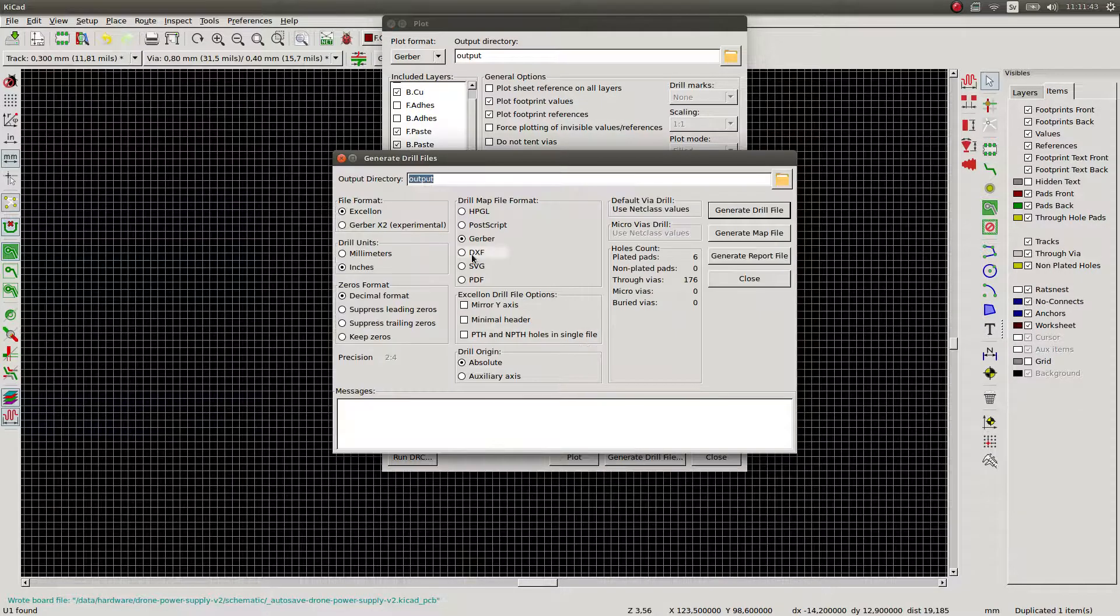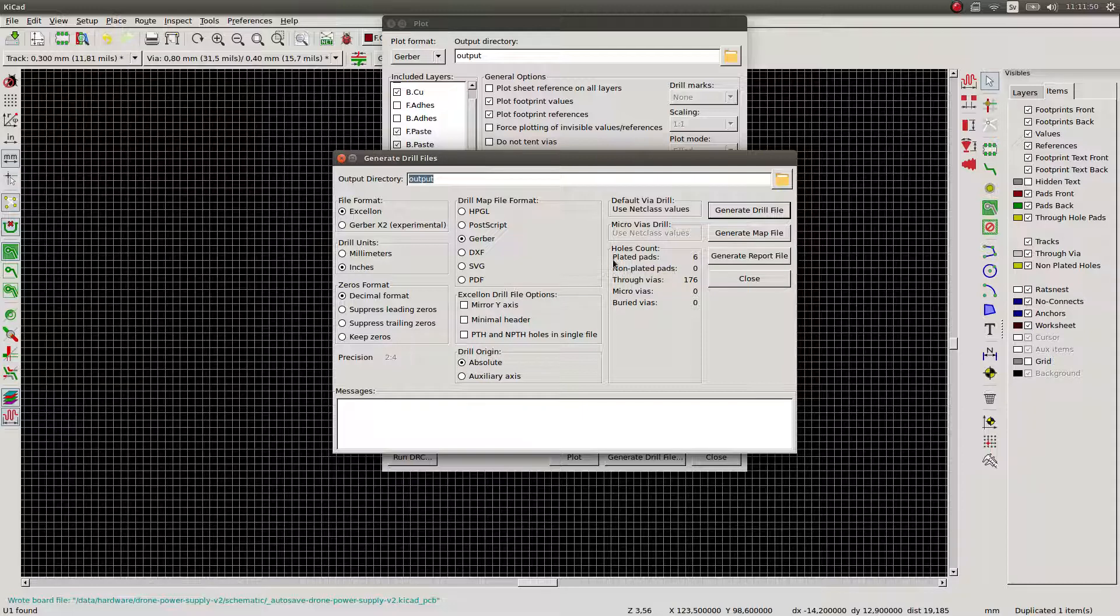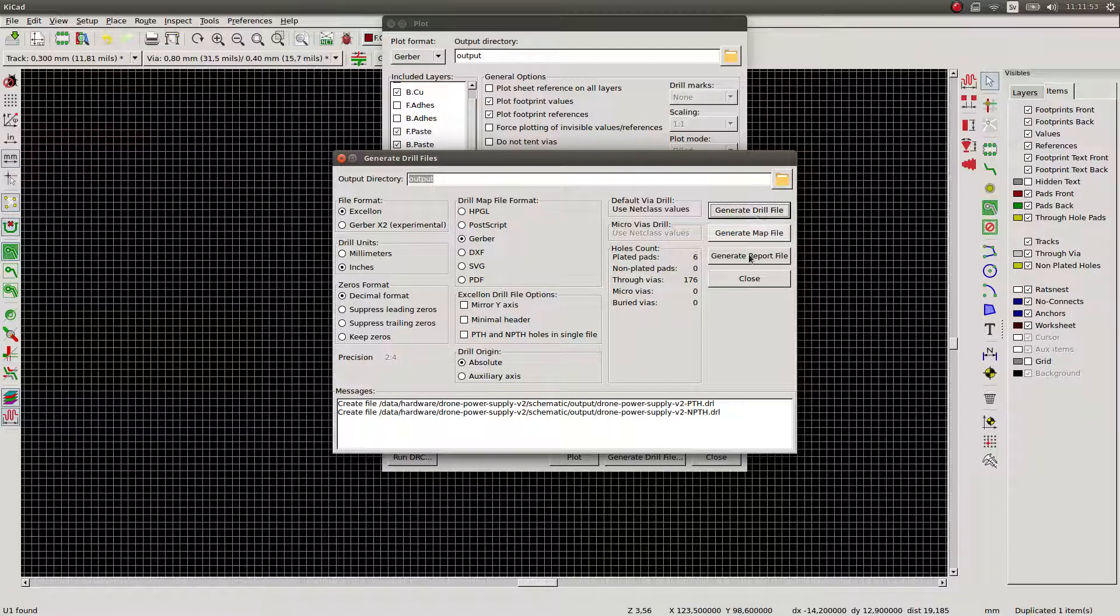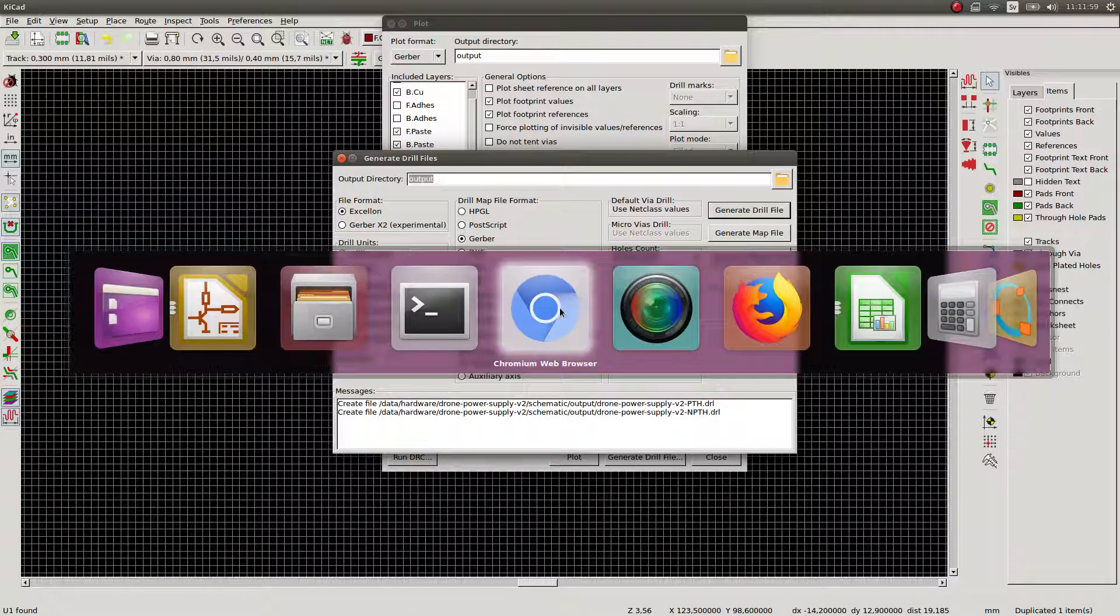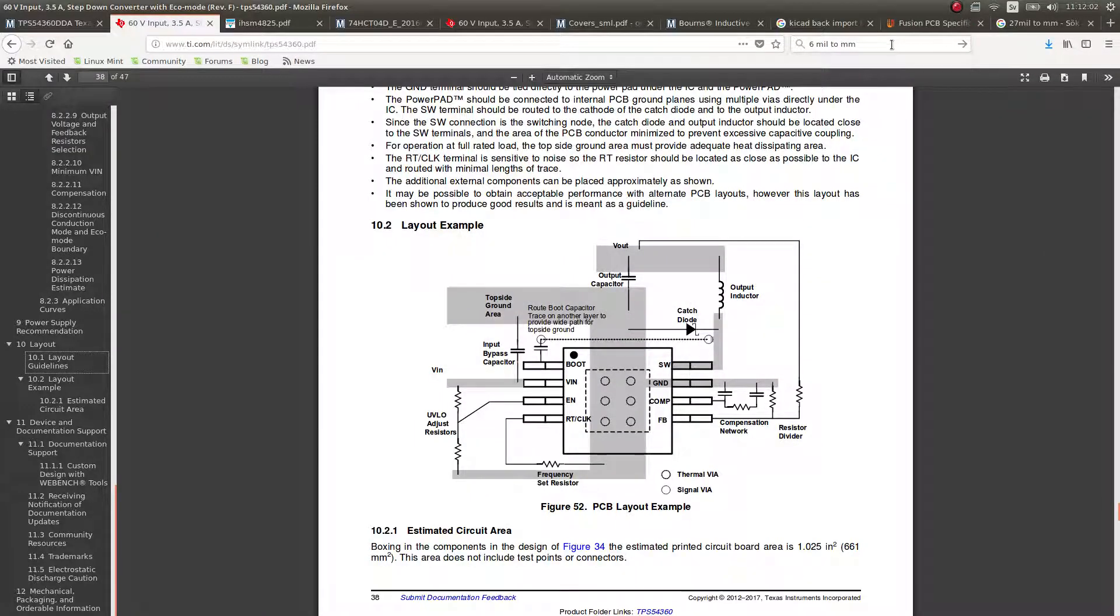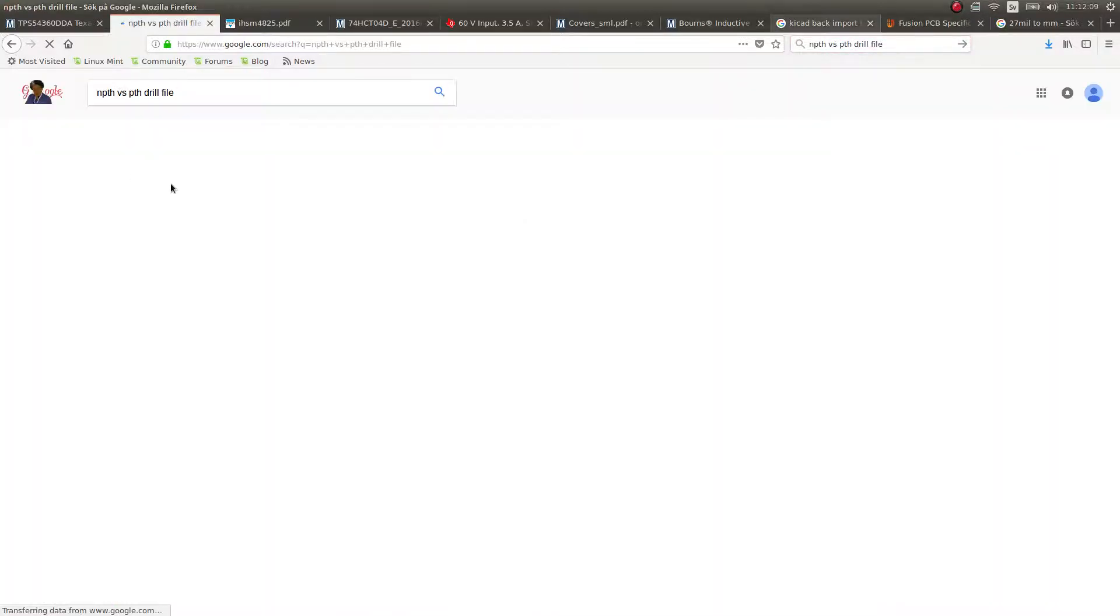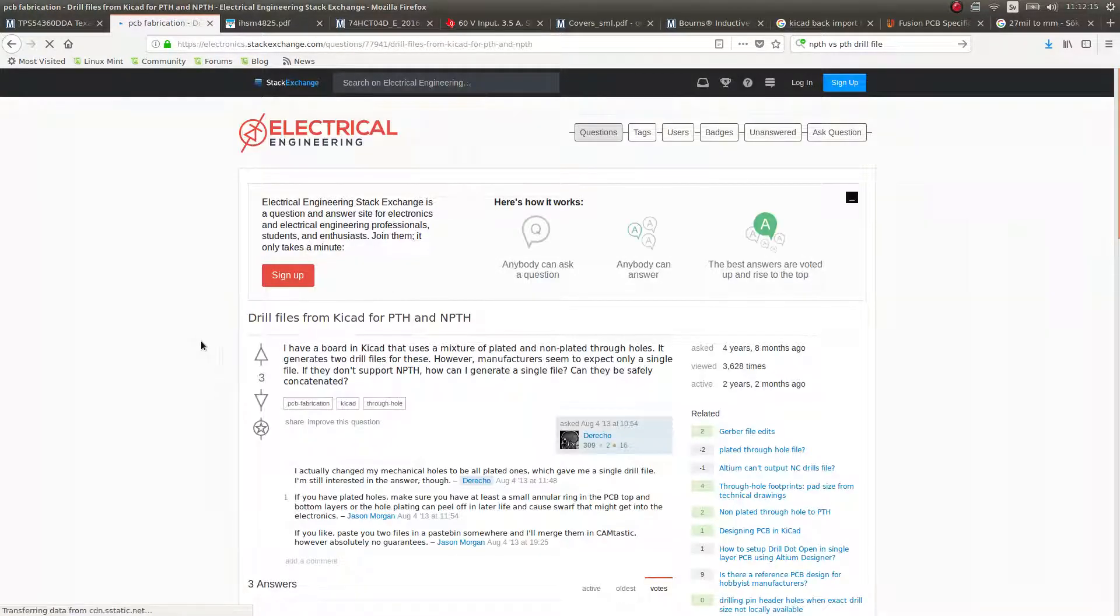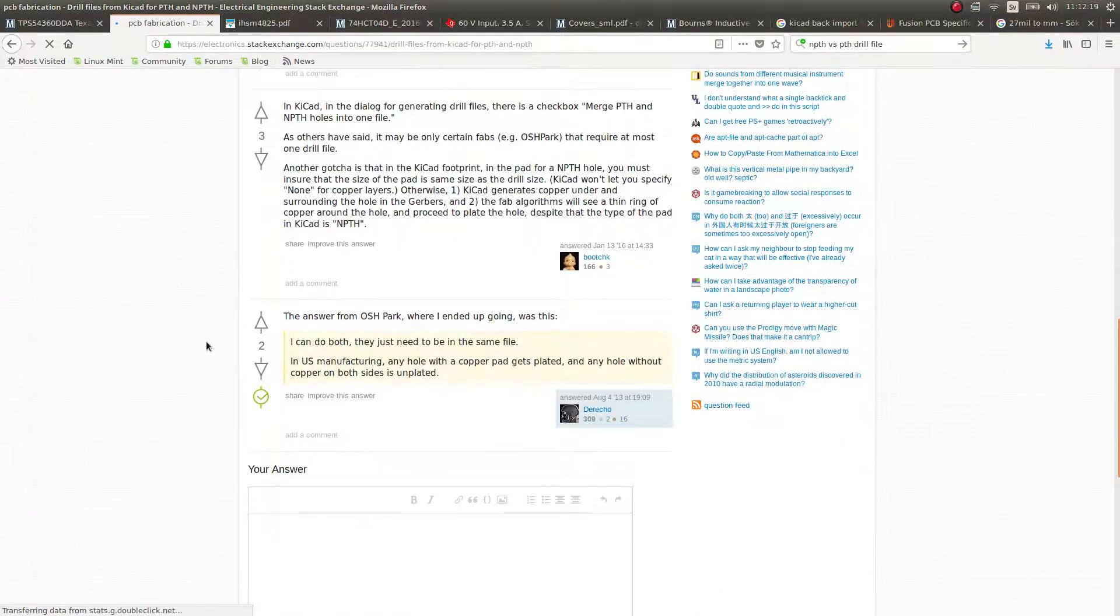Generate the drill file. What is NPTH and PTH? Seriously. Which one are we going to put into Seeed Studio?